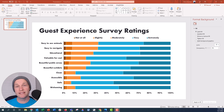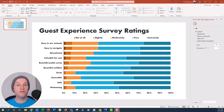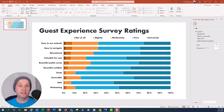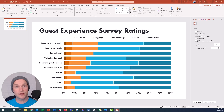Hi everyone, this is Nick and today I'm going to try to make a diverging stacked bar chart to represent some visitor experience survey data that I have. This is just dummy data but it's very similar to the data that I work with in my normal life when I work in research and evaluation for zoos and aquariums.